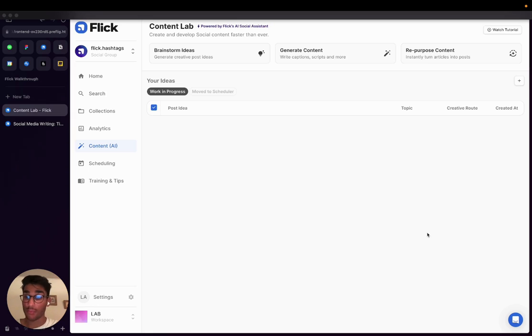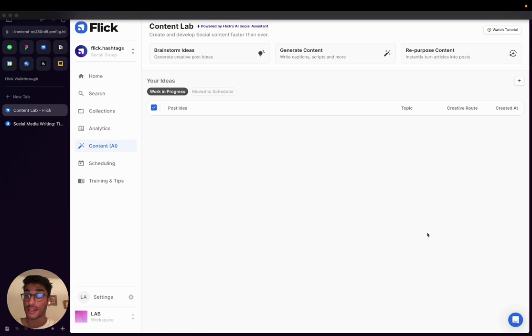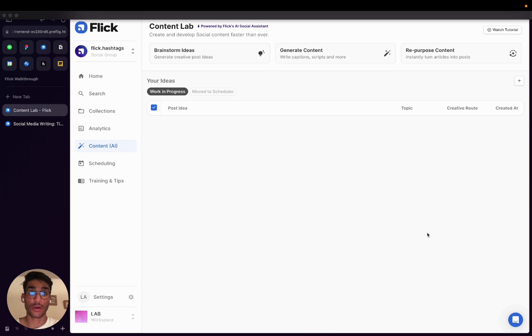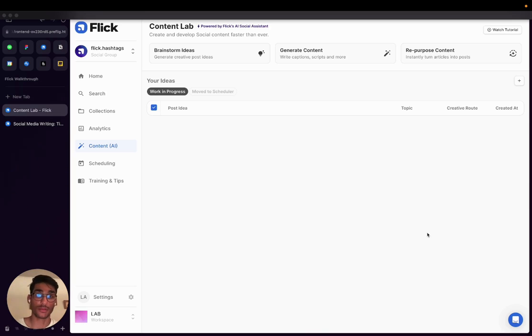The team has been working really hard on helping you solve three different areas of your social media workflow through AI. That's brainstorming ideas and helping you come up with creative content ideas for your social media. The second is helping you turn those content ideas into really engaging social media posts across your different socials. And thirdly, it's helping you take existing content such as your blog posts and turning those into bite-sized social media posts.